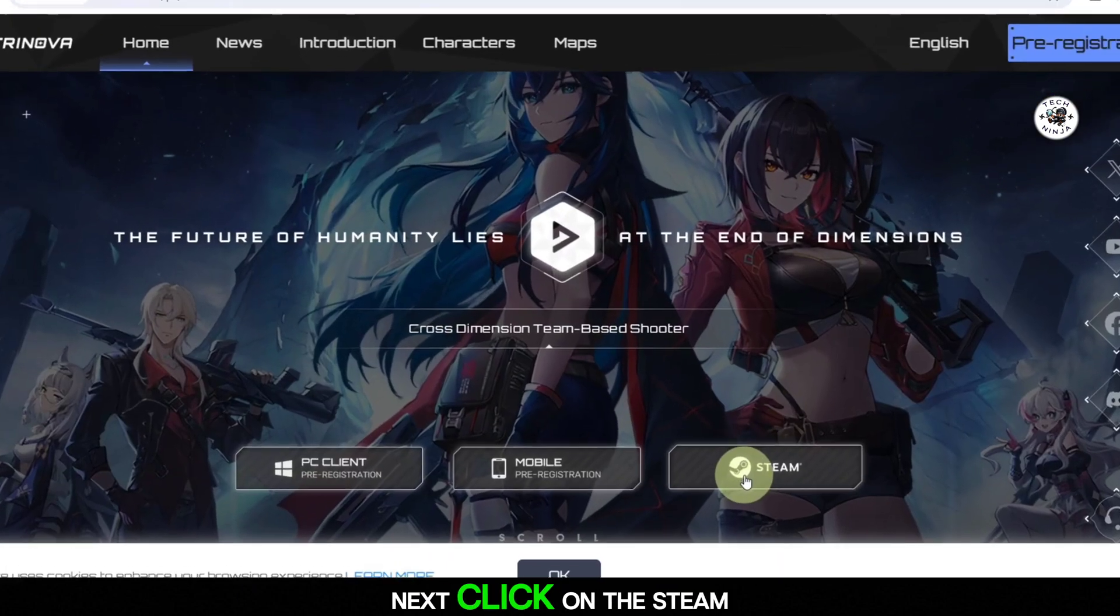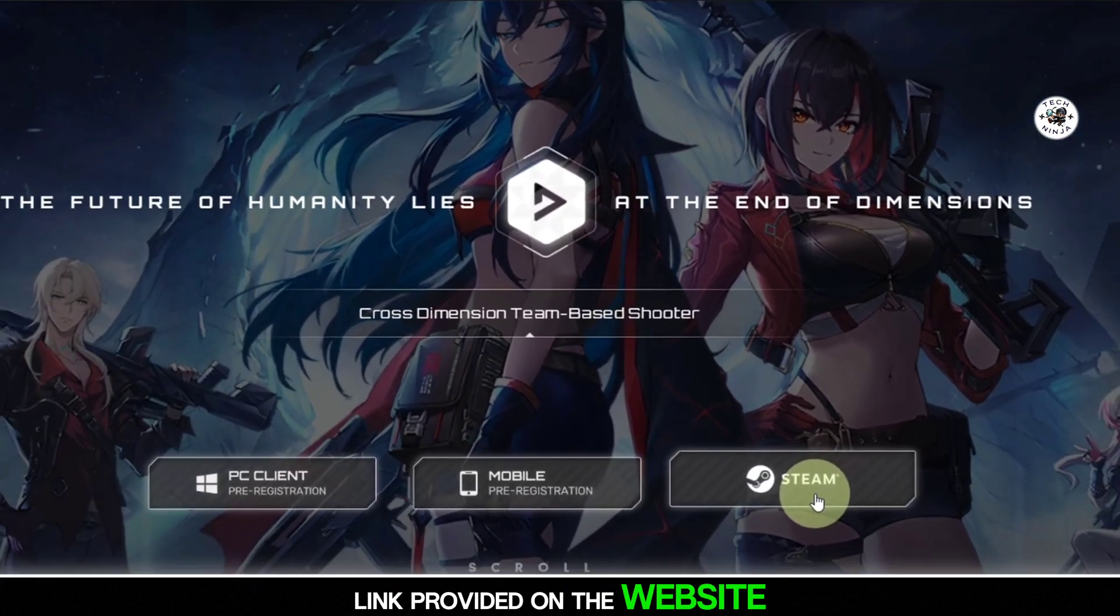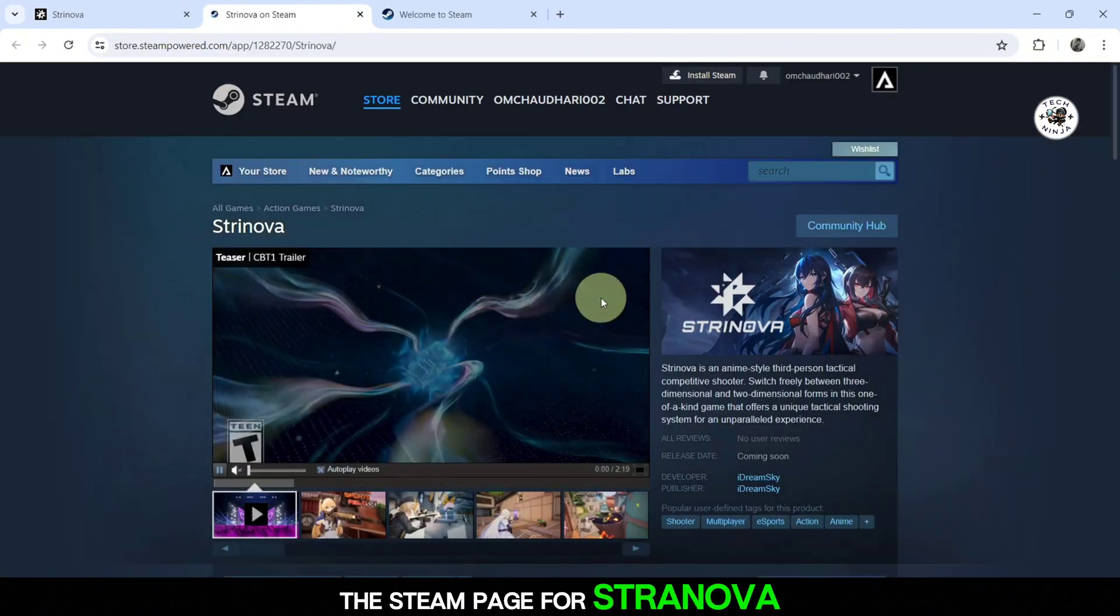Next, click on the Steam link provided on the website. This will redirect you to the Steam page for Stranova.